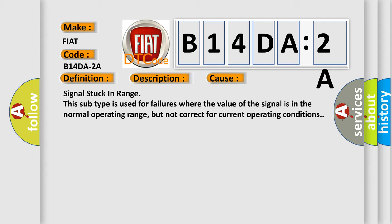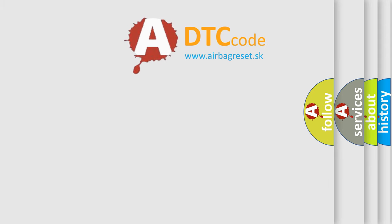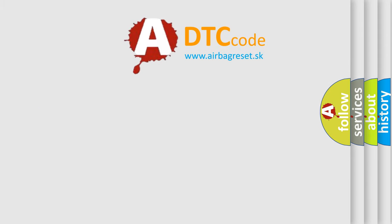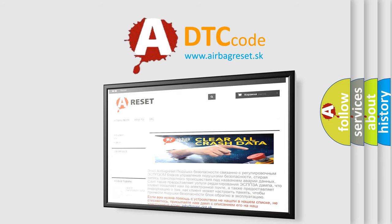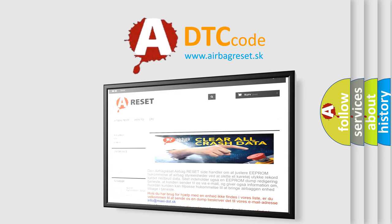The Airbag Reset website aims to provide information in 52 languages. Thank you for your attention and stay tuned for the next video.